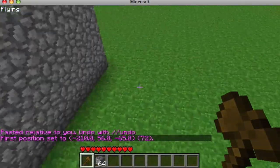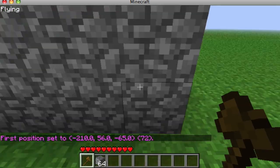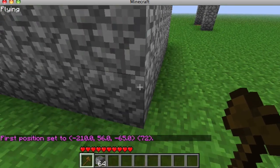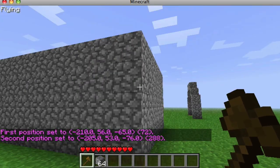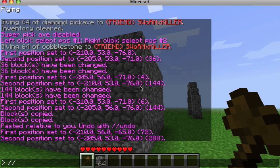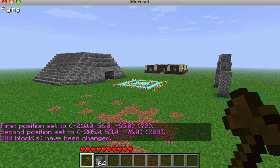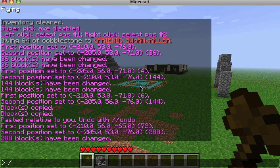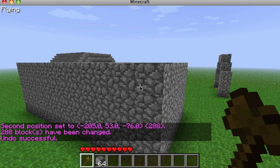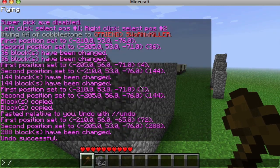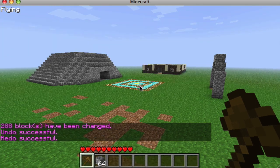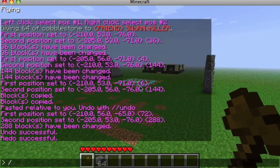If you want to delete everything in a selection you can do //set 0. And if you didn't mean to do that, you can do //undo. If you want to bring it back, you can do //redo.